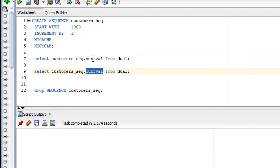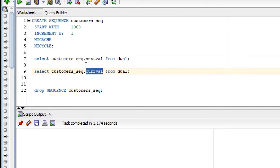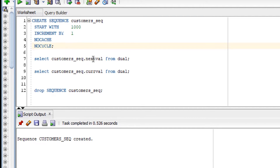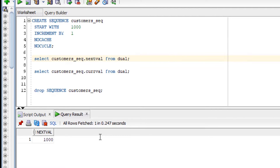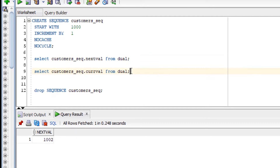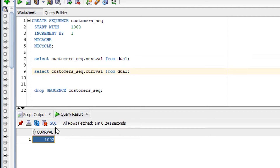Moving on to the next pseudo columns: CURRVAL and NEXTVAL. These are associated with sequences — you can only use them when you create and use a sequence. Let me first create a sequence and then we'll use these. You can see it is giving some value. If I run this query again, it is incrementing. Running it one more time, it increments by one each time, giving the next value.